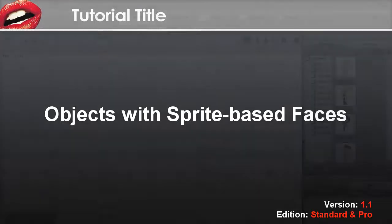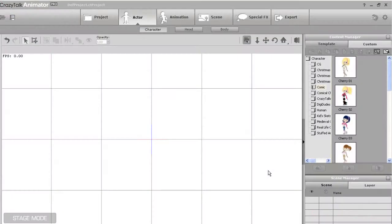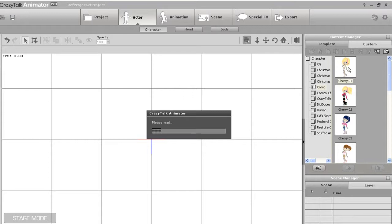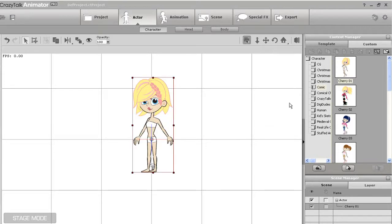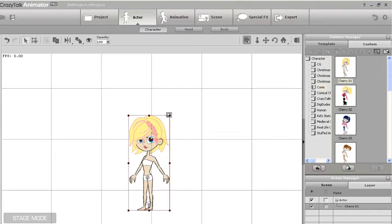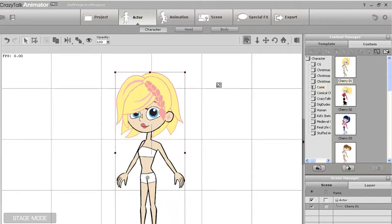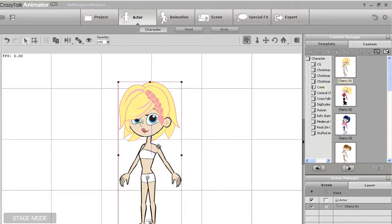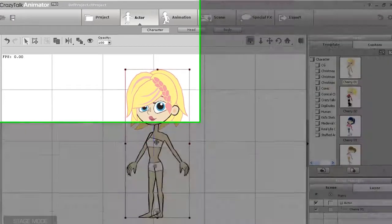Hello, in this tutorial you're going to learn how to add a different face to your household object, the sprite-based face. To learn more about the difference between sprite and morph-based faces, check out our tutorial on morph and sprite animation.